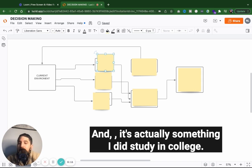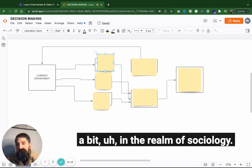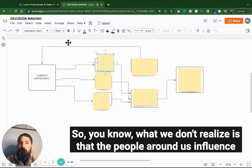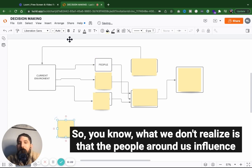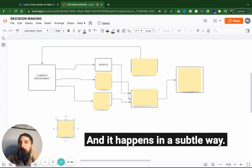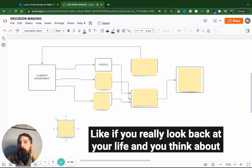And that's actually something I did study in college a bit. It was in the realm of sociology and basically that different places have different social norms. So what we don't realize is that the people around us influence us subconsciously without our acknowledgement or recognition. And it happens in a subtle way.